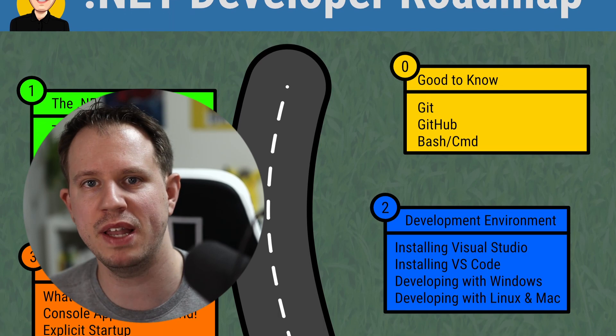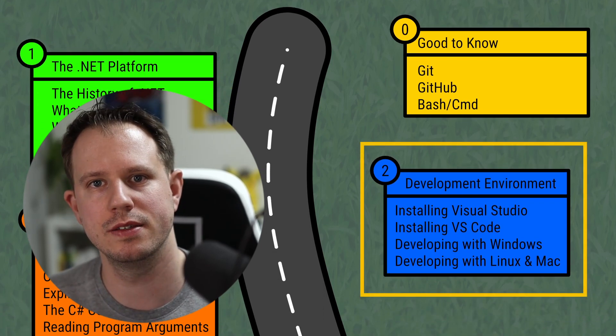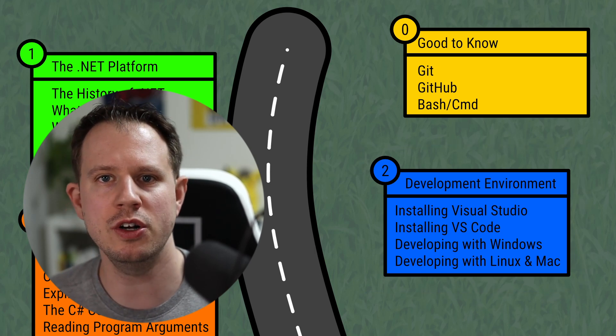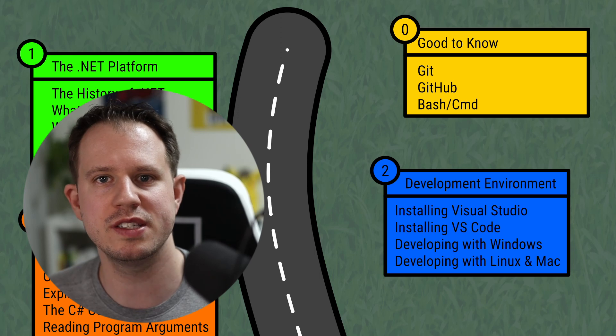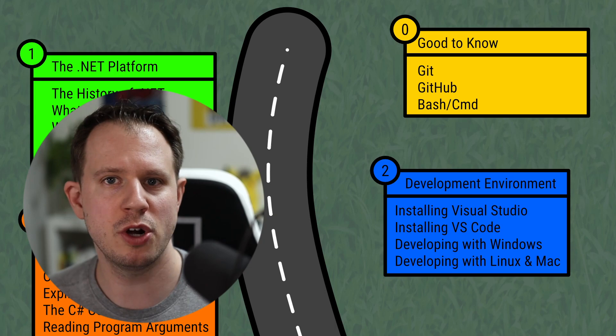Terms such as the .NET Framework, .NET Core, or .NET will become second nature to you. To build something using the .NET platform, you have to set up your development environment. You can develop .NET applications using Windows, Mac OS, or Linux, using the same programming languages including C#, though the tooling might be different. It's important to learn about the cross-platform story of .NET.